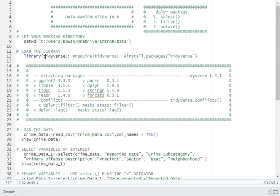Next, we need to load the library, and we are going to make good use of the tidyverse package.